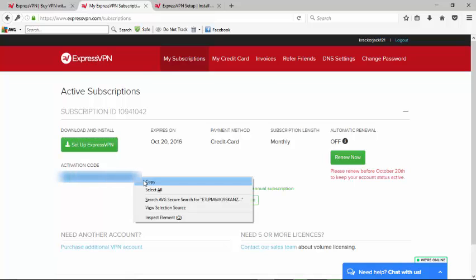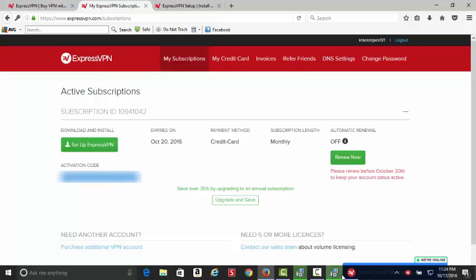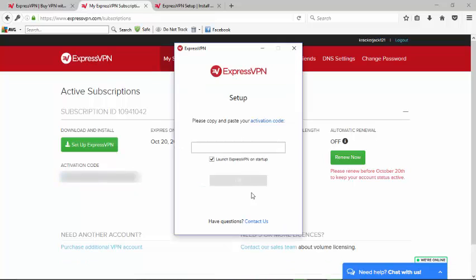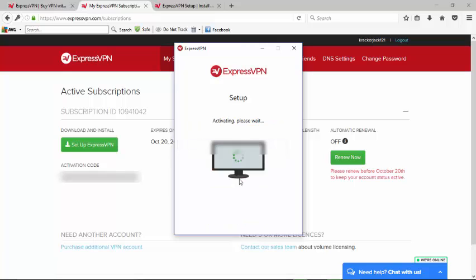Then I'll bring back up the window where it's asking for the activation code and paste that in. It's asking us if we want to launch ExpressVPN on startup and I'm going to say yes. We'll go okay. Successfully activated and we can start using the app.